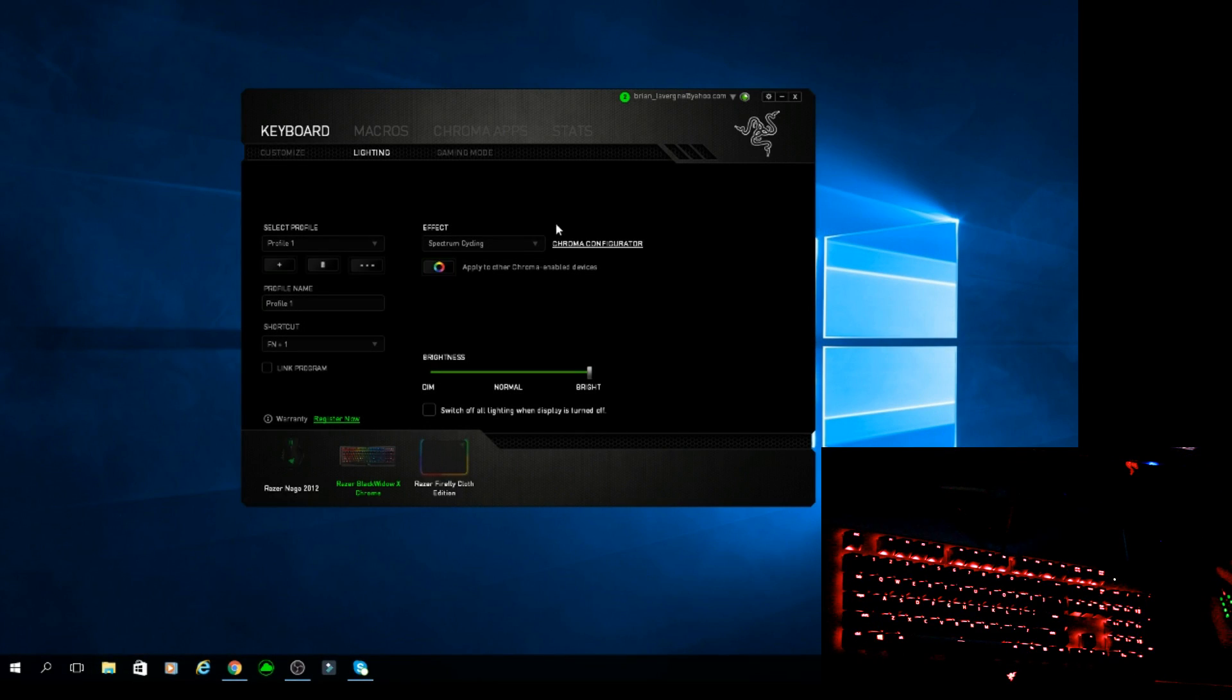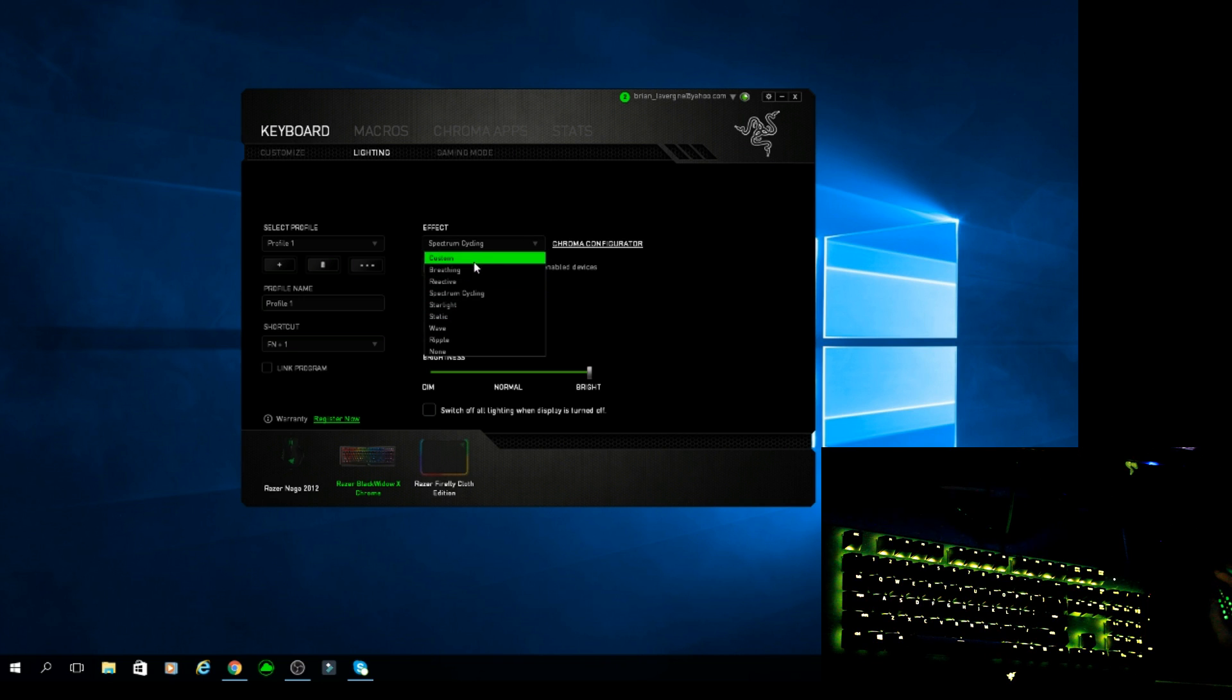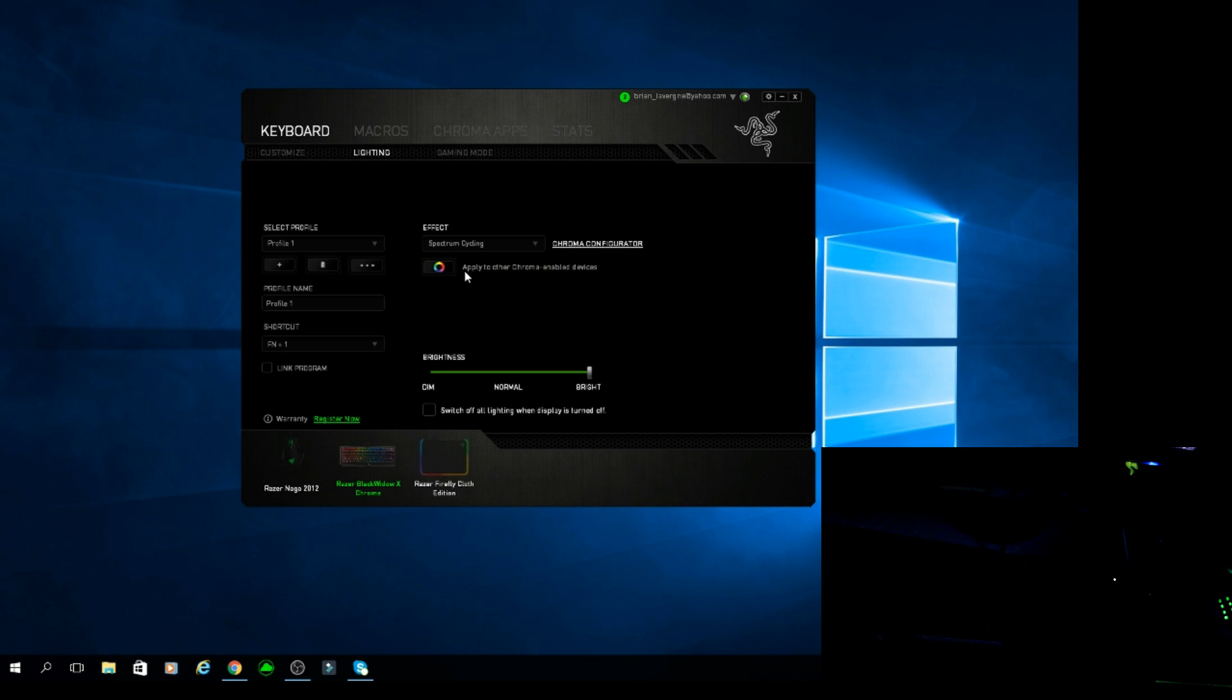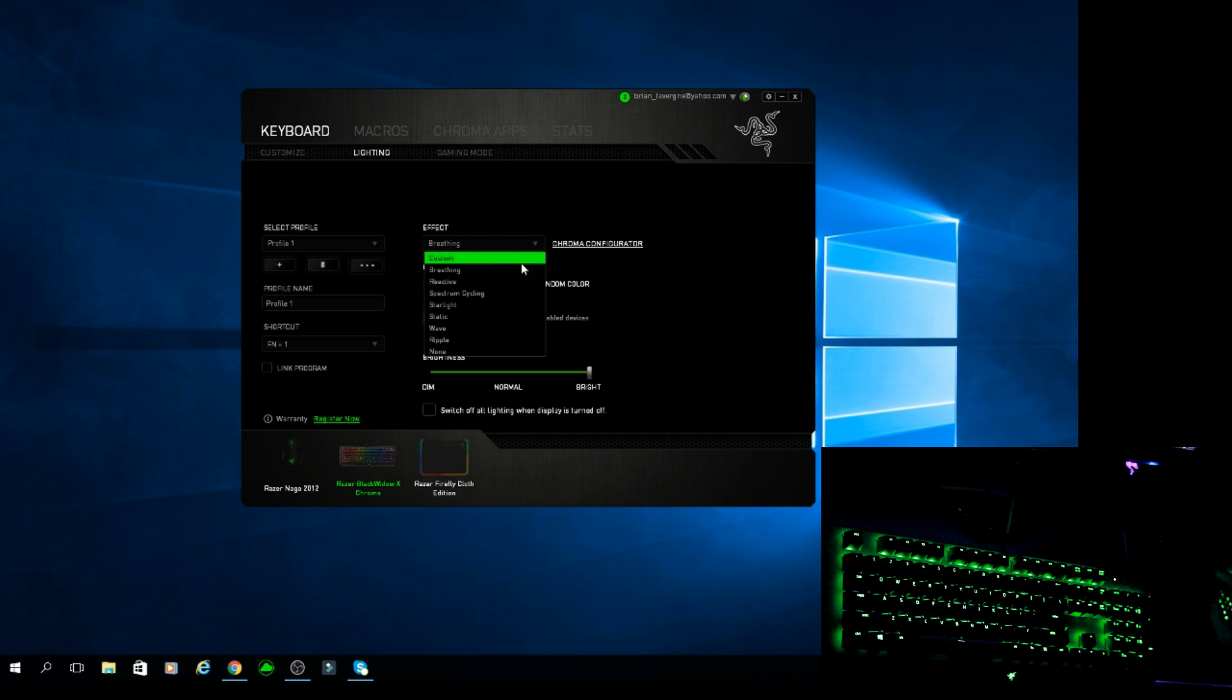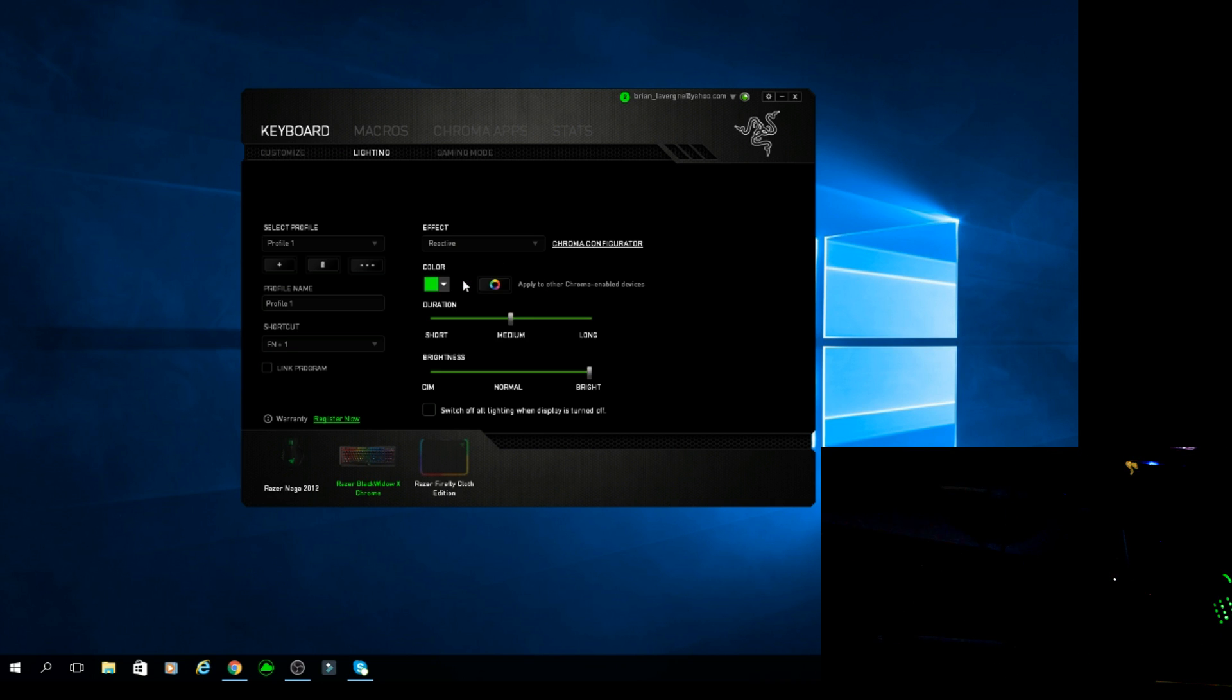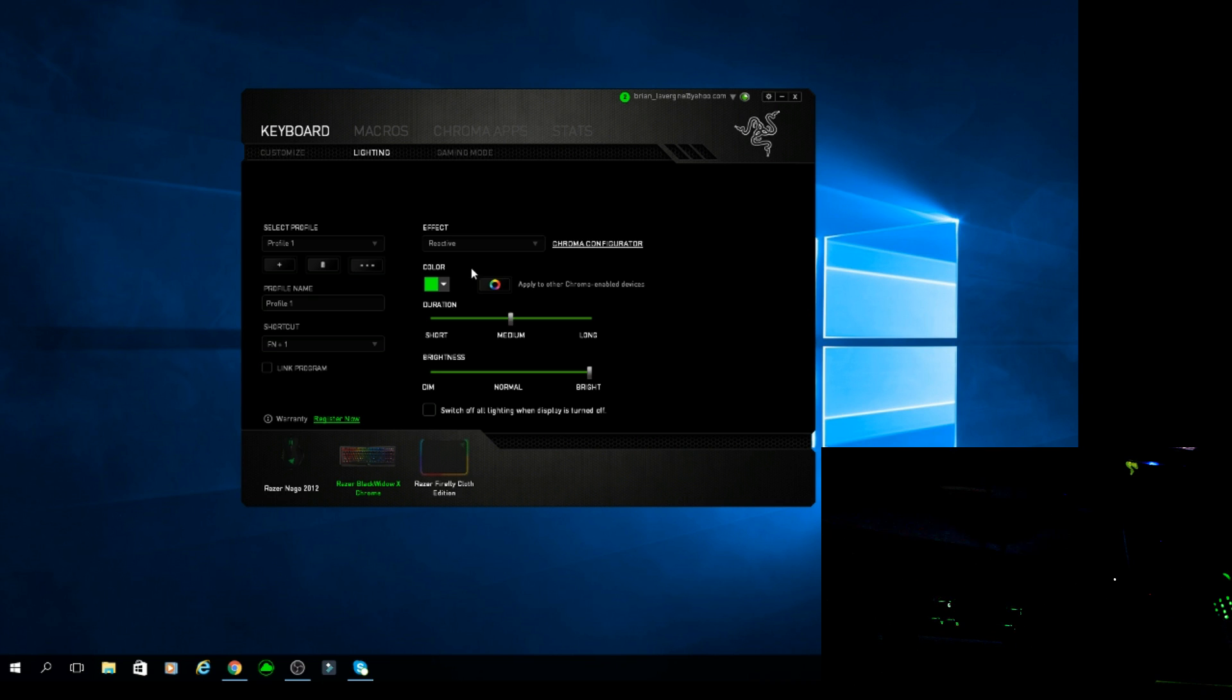Once you're here, this is where you change all the basic effects. You can change the effects. The standard effects you get are breathing, where you get a color that fades in and out. You can get reactive. It reacts to the keys you press. So that's pretty cool.